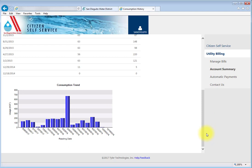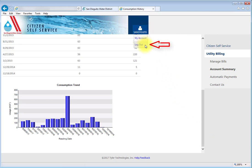To log out of the system, simply click on the User icon and select the Log Out option.